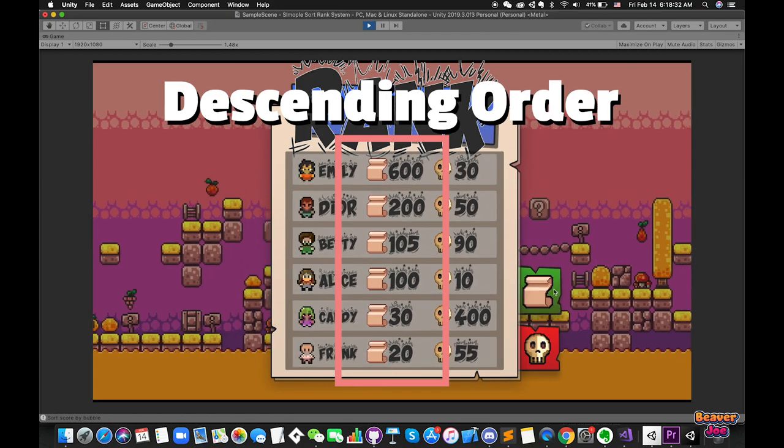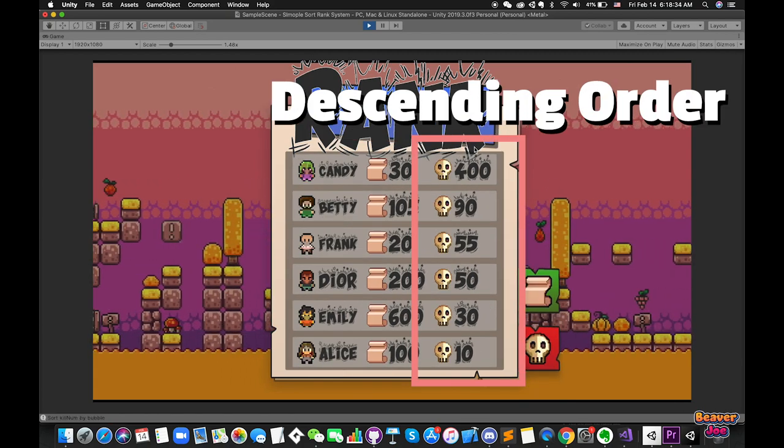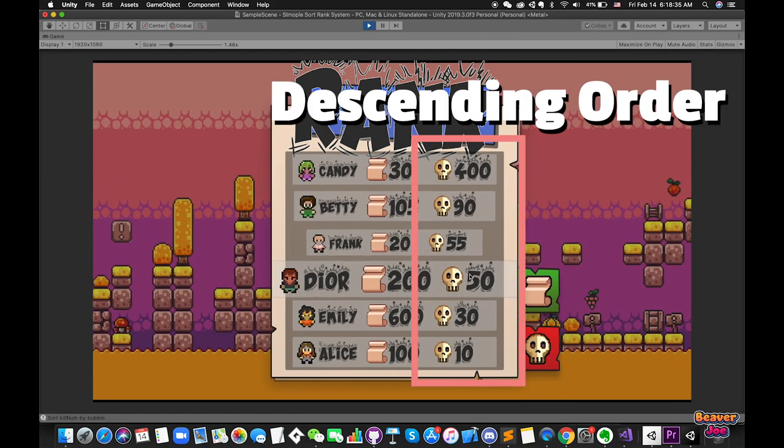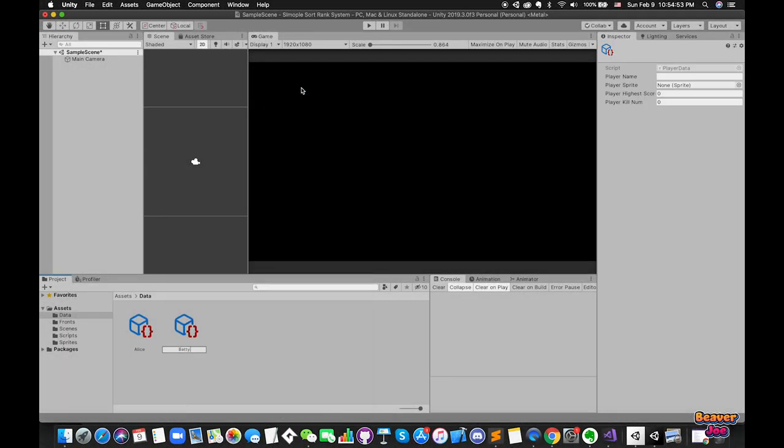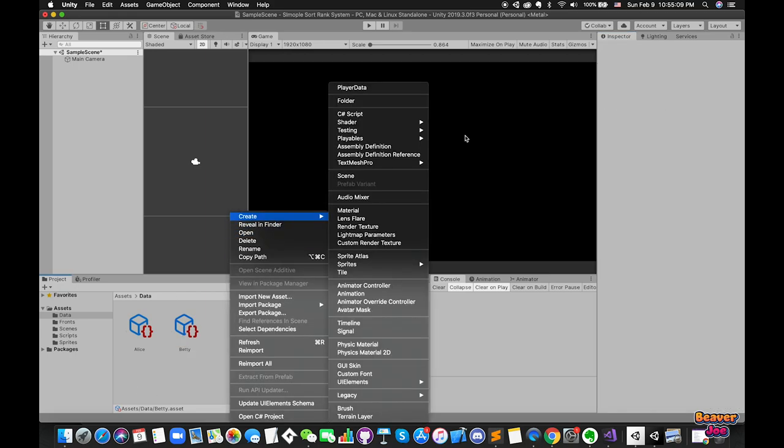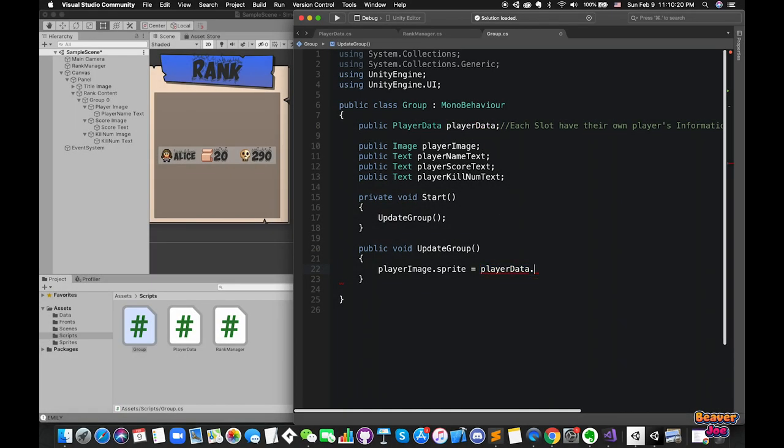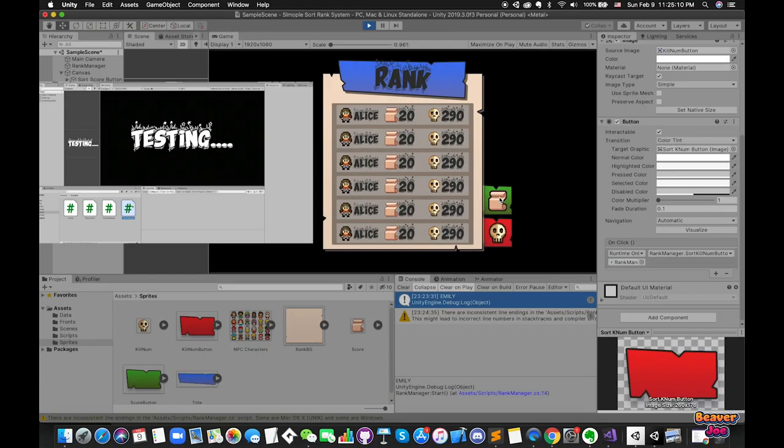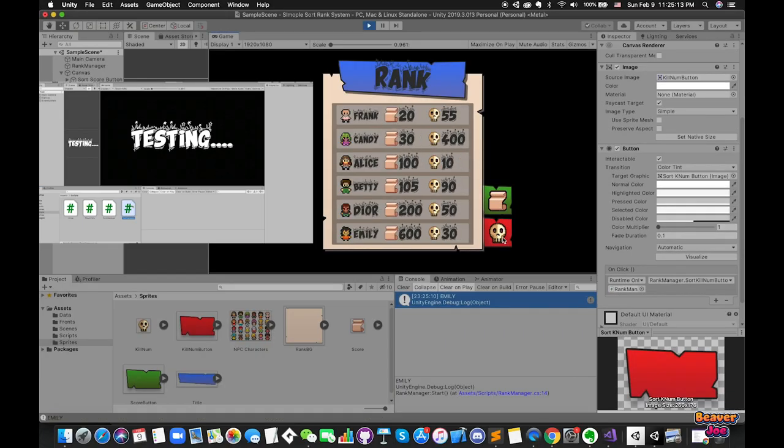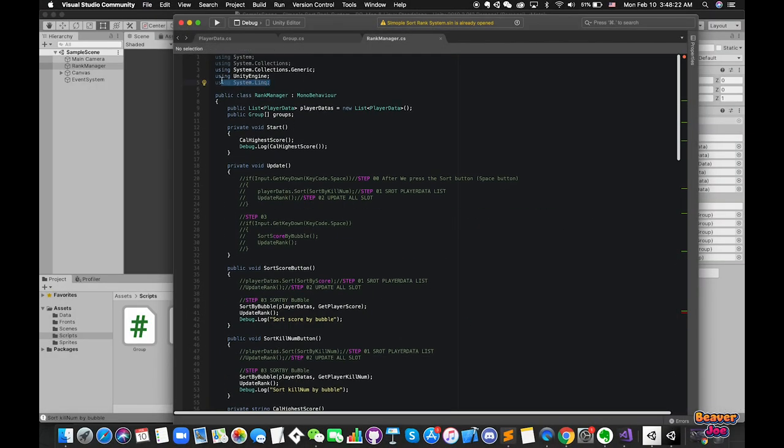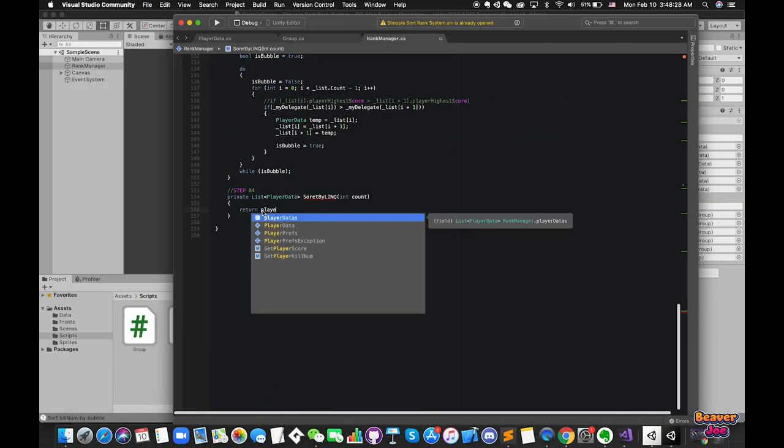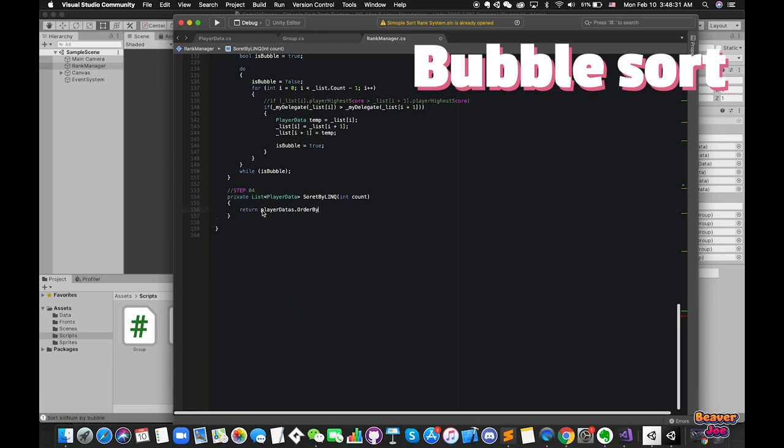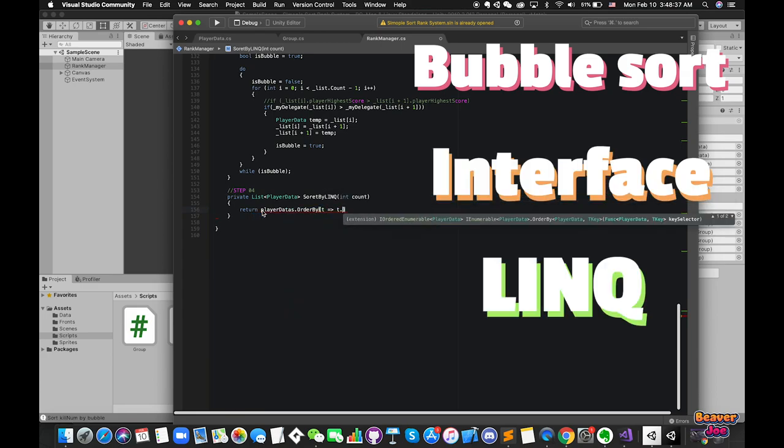Here are the steps I need to follow. First, I need to create several players' data information by using scriptable object and calculate the highest score among the players. Then I need to work on UI canvas and sort the values by list.sort methods. Step 3, I will provide more options to sort the values such as bubble sort, interface, and LINQ.